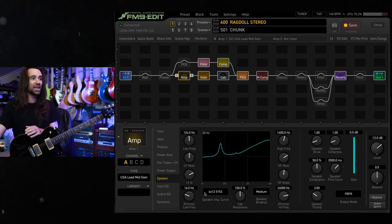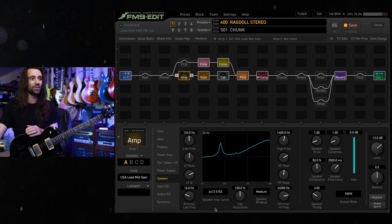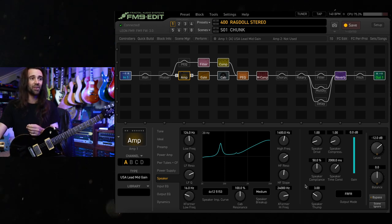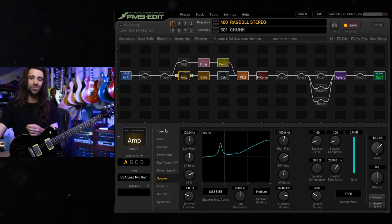I have changed the speaker impedance curve to the 5153, turn speaker drive down a little bit and speaker thump up. But otherwise, nothing too crazy happening.